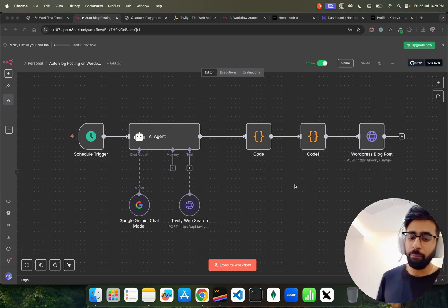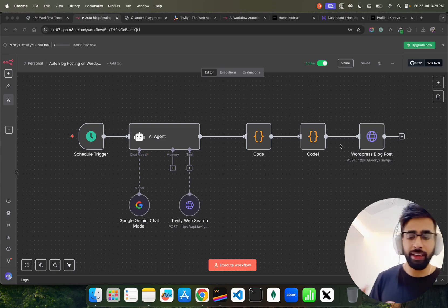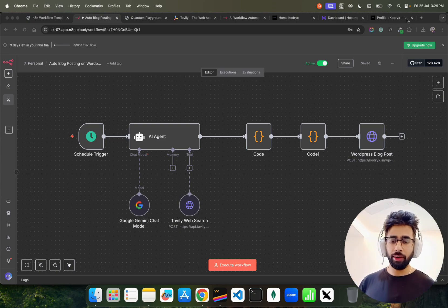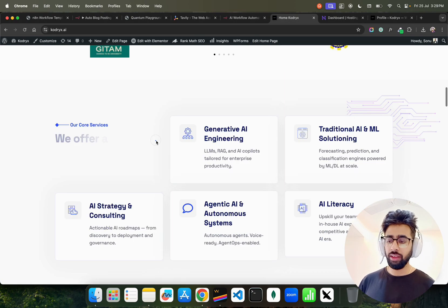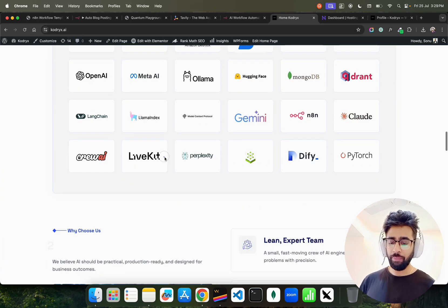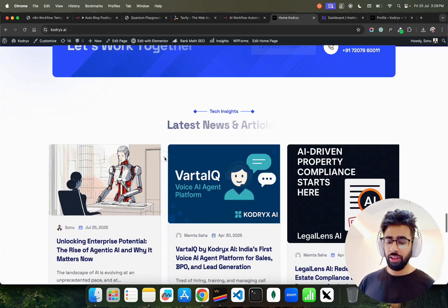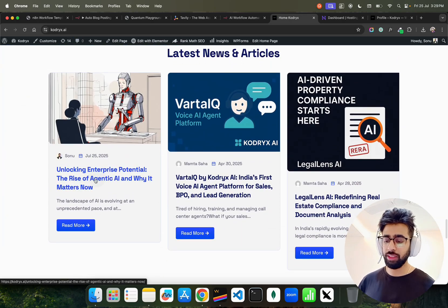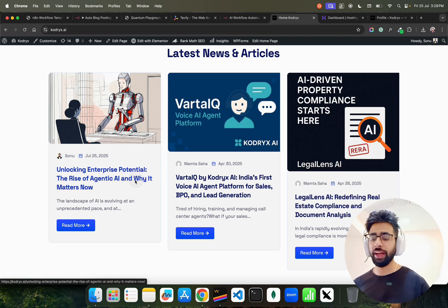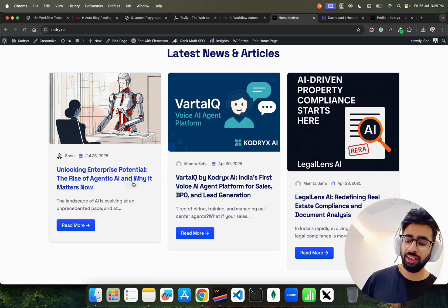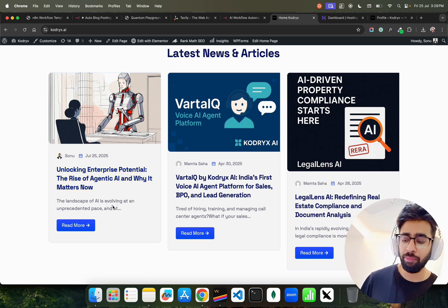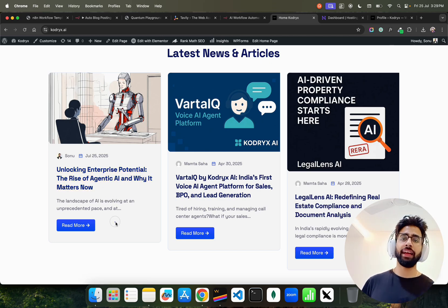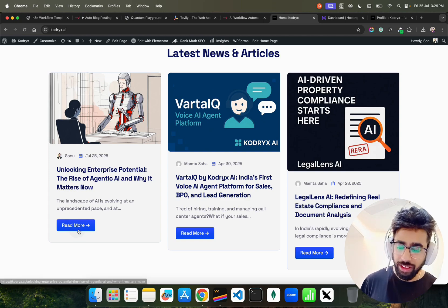Before that, I'll show you what it has written so far. I'll go to this website called Codrix.ai. On this website you see this last blog which has been written: 'Unlocking Enterprise Potential: The Rise of Agentic AI and Why It Matters Now.' This has been written by AI. I haven't written it.